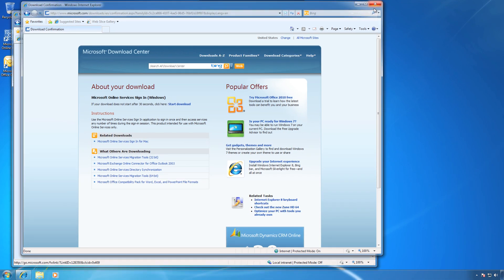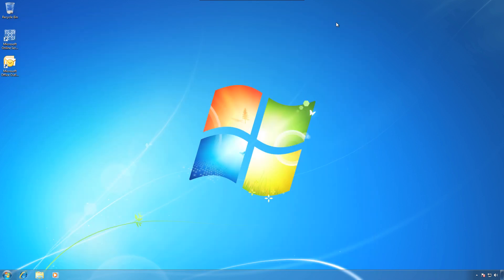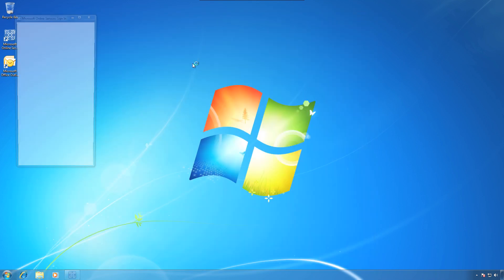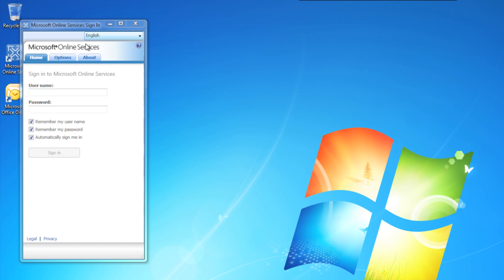Now you can go ahead and close all the web pages that we have in the background, and the program should start up automatically. Here it is. Go ahead and type in your username — this is your full email address for your Exchange account.